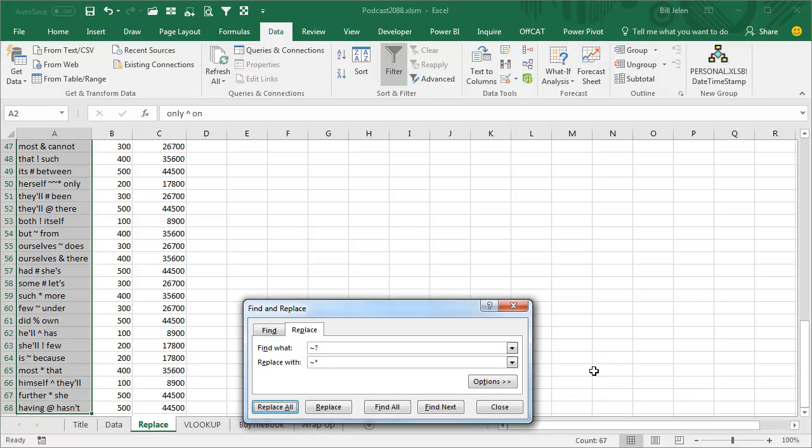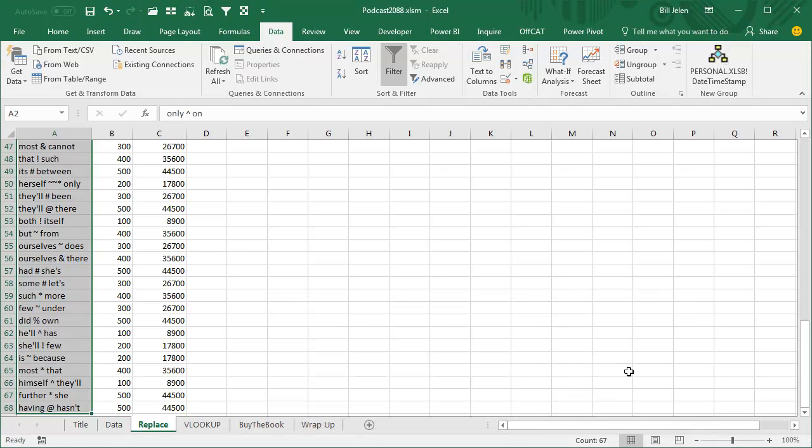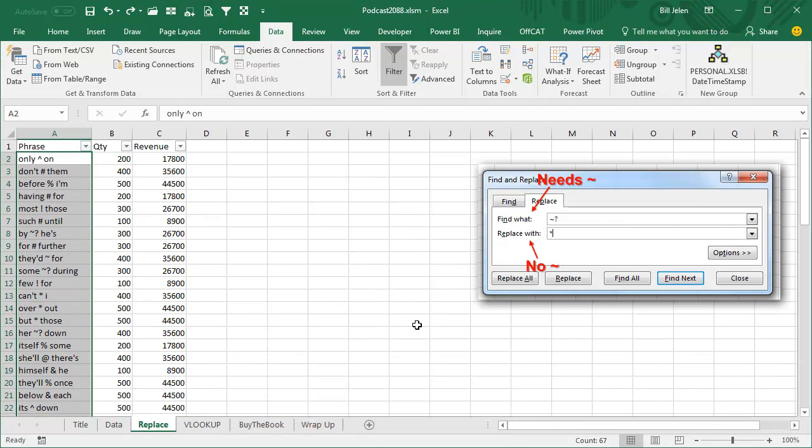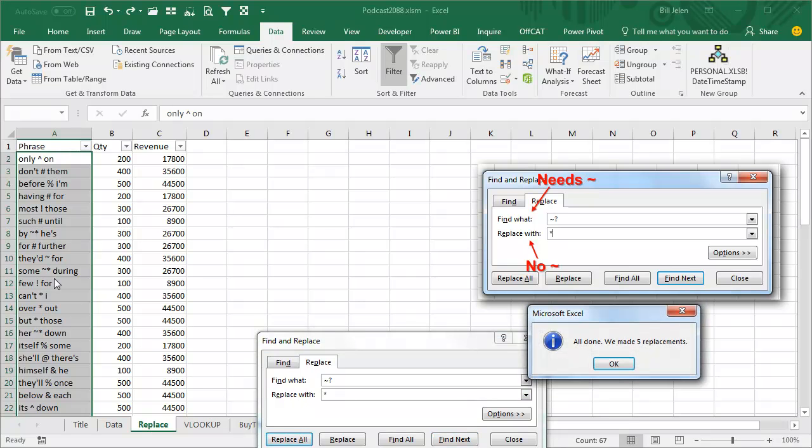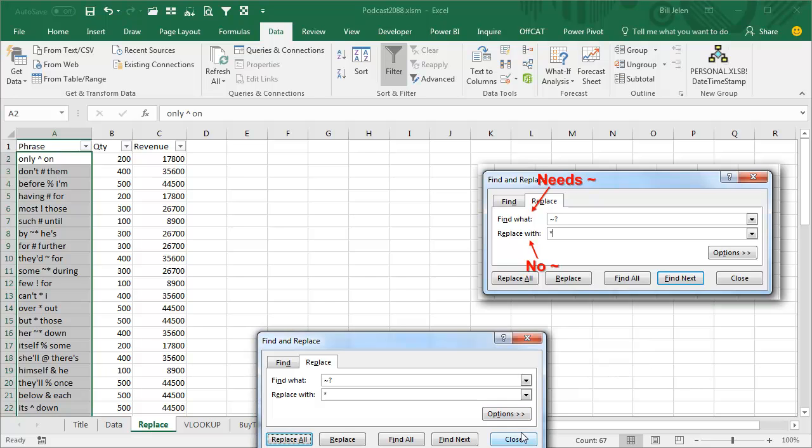And try it again. So the top one, you need the tilde. The bottom one though, if I just want to change it to an asterisk, like in that bottom one, the wildcard doesn't work, so replace all, and that works. All right, crazy.